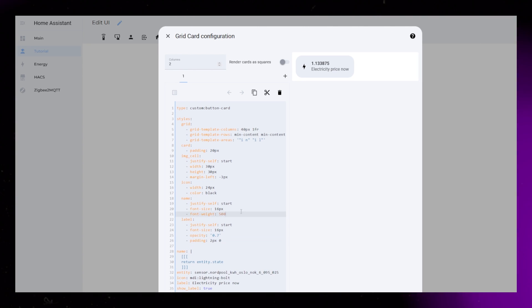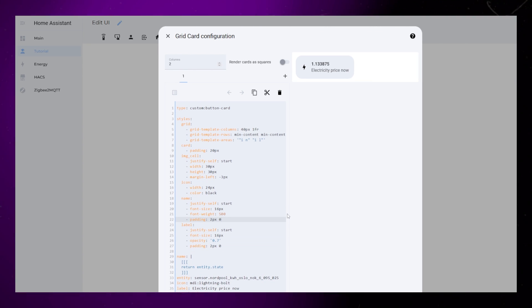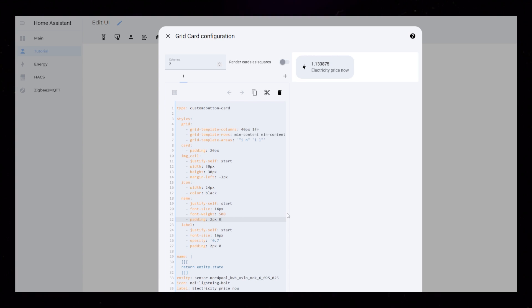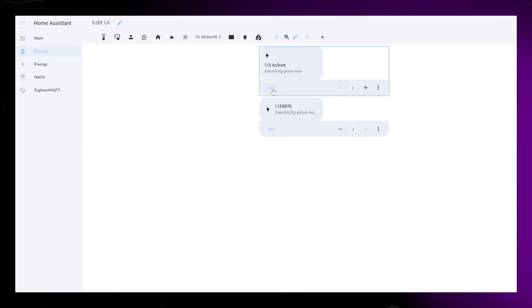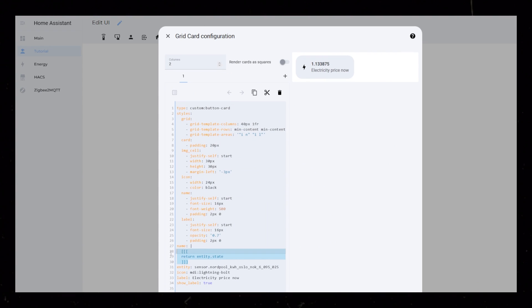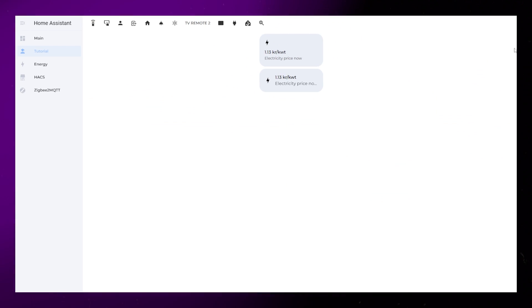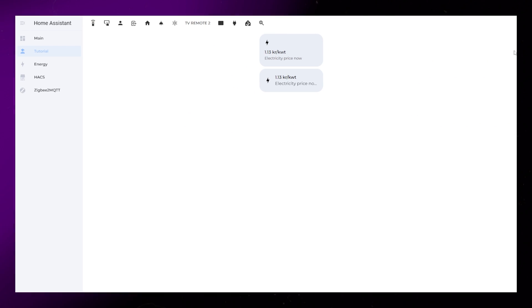Again, consistency is key. Then I just had to copy the name and entity from the first card to get the sensor with two decimal numbers. And that's both cards done.